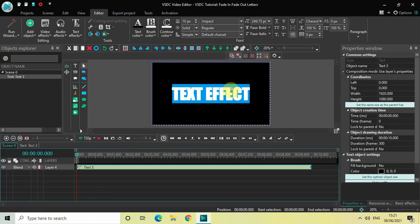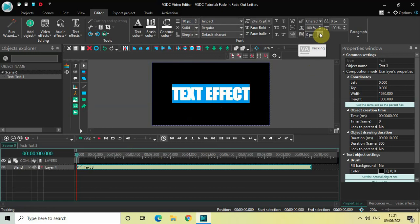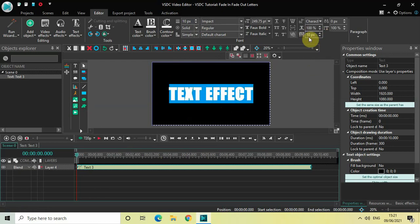Let me also increase the spacing between my letters. You will find this tracking option present right here. So let me just increase the value inside the tracking option to somewhere around 10 pixels.